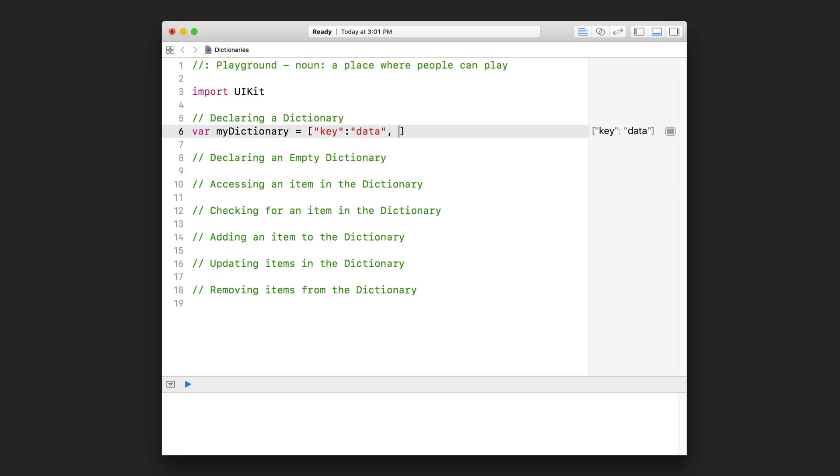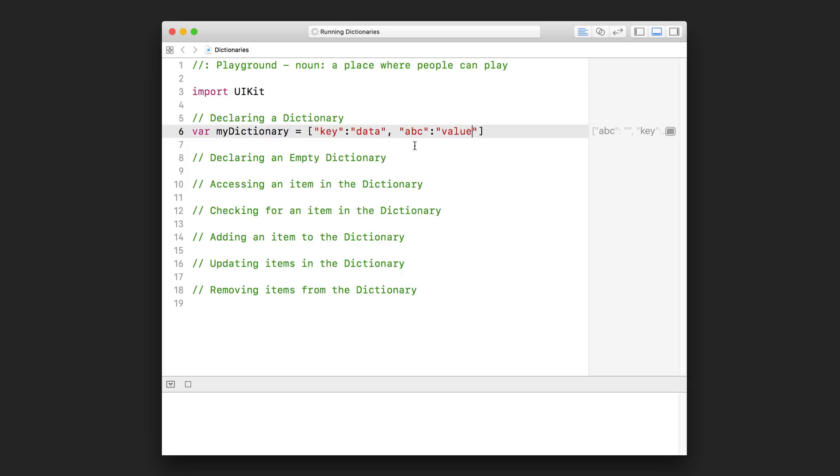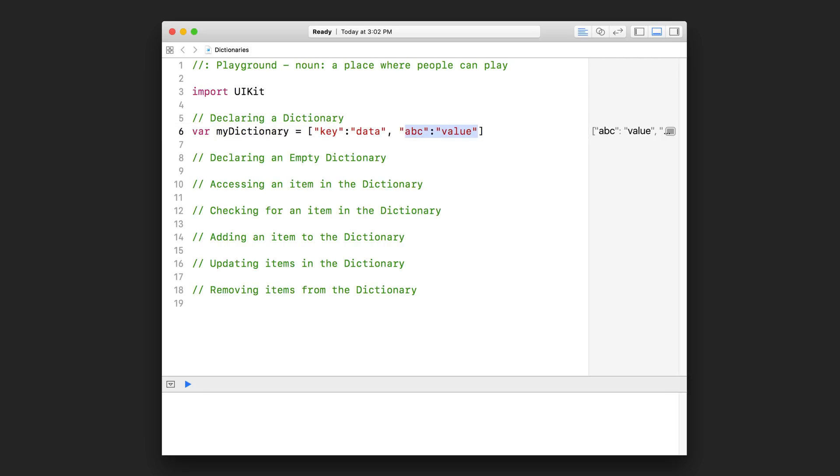And this comma is going to separate my key value pairs. So here, I'm just going to put a second one. And this key might be something like ABC. I'm just making things up. And I don't know, let's just put 'value' this time. So my dictionary now contains two key value pairs. The first key value pair has this key and this data. And the second key value pair has this key and this data right here. Of course, I can start my dictionary off with as many key value pairs as I want. In fact, I could even do it like that and just have a single key value pair to start off my dictionary. Or I could put more.